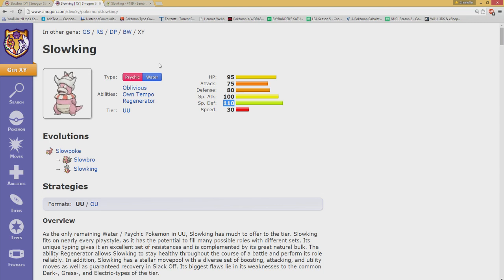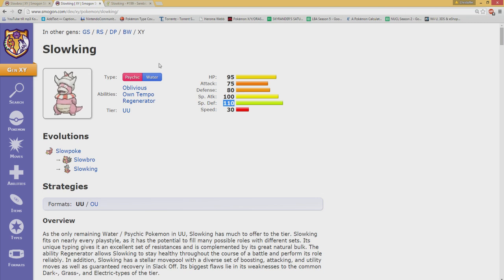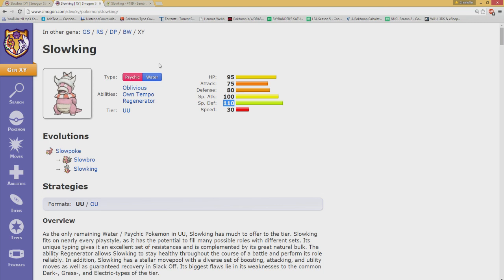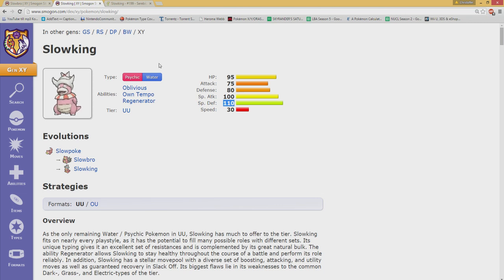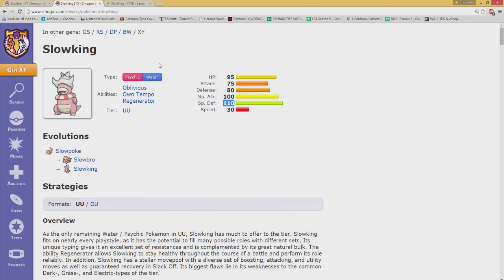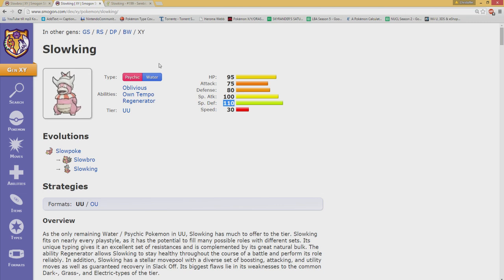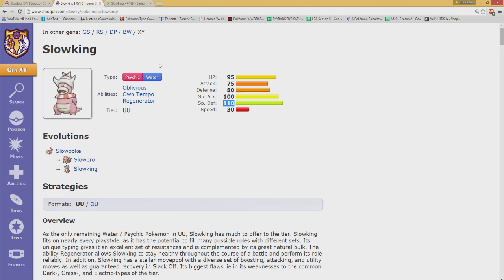I truly believe Slowking would and it's only because of one reason. They share 98% the same movepool. They have so many attacks. They are like king and queen when it comes to their movepool. It is really broad and together with Regenerator and Slack Off these guys are very sustainable in a Wi-Fi battle.